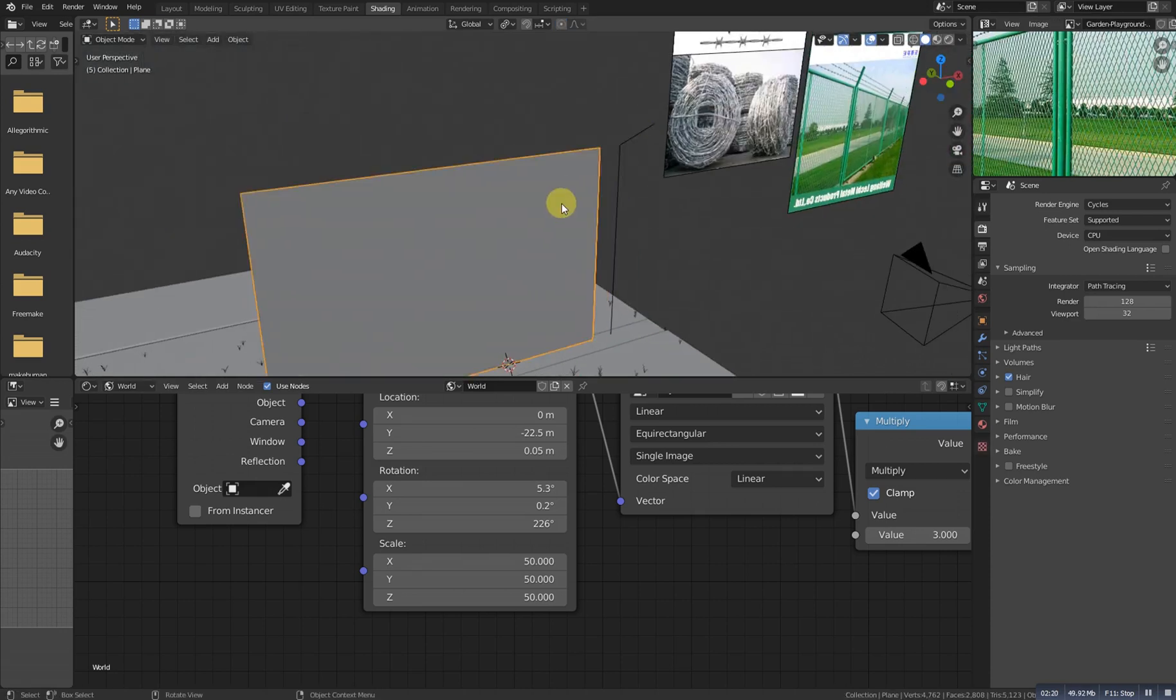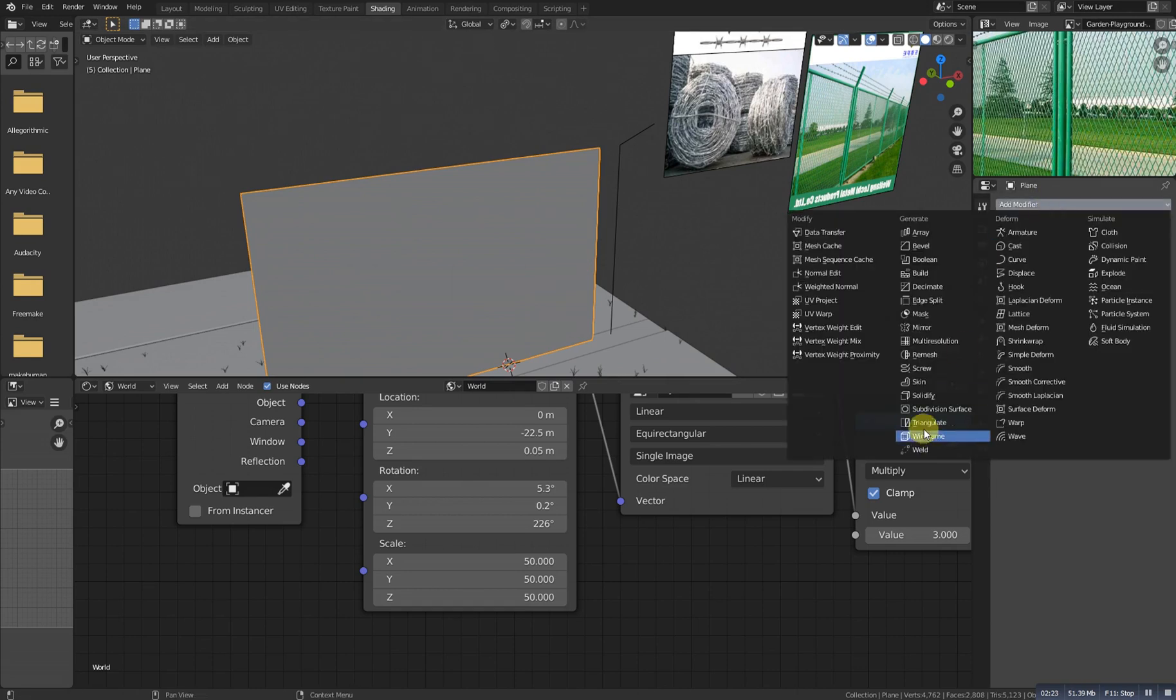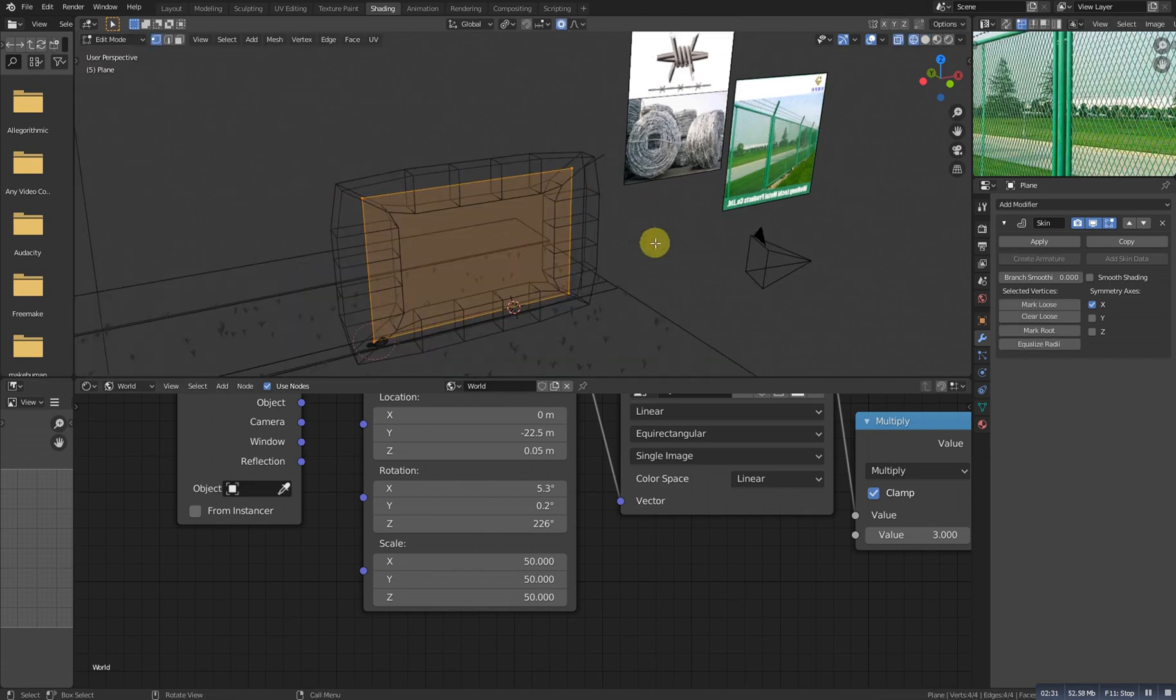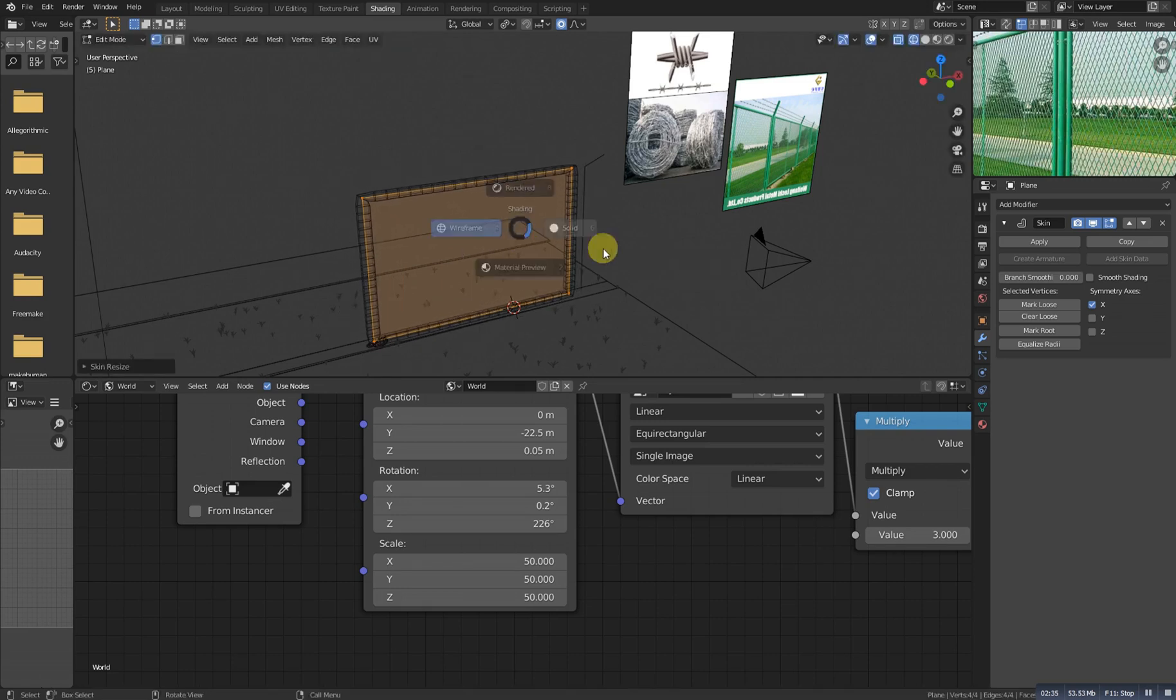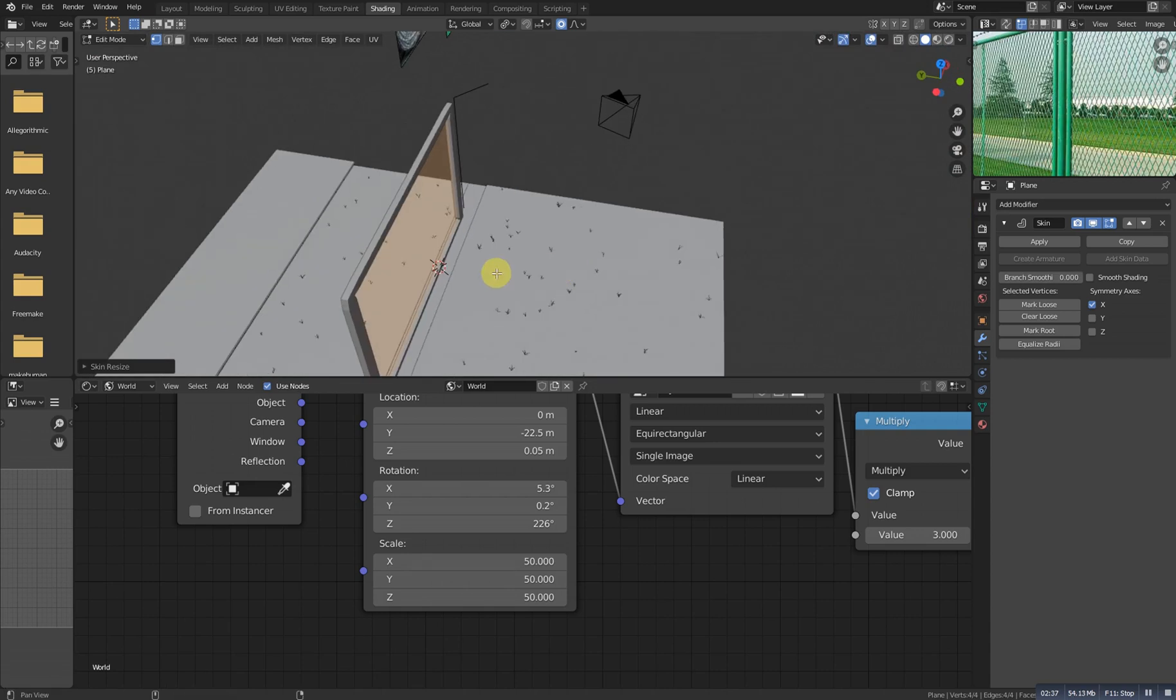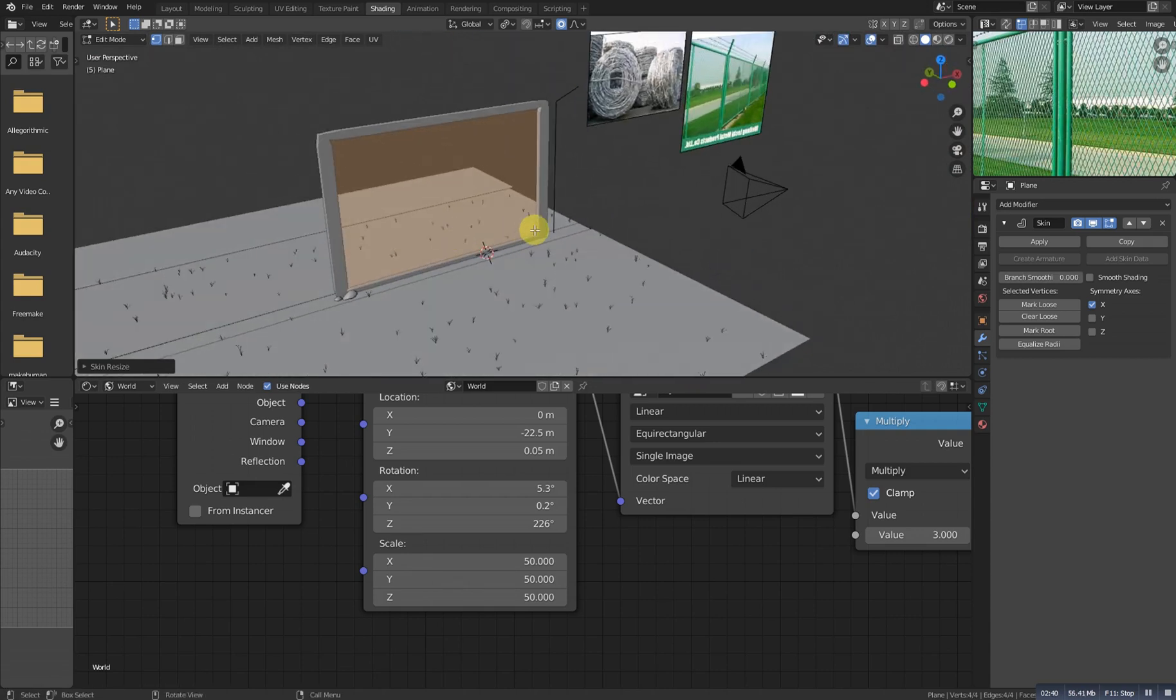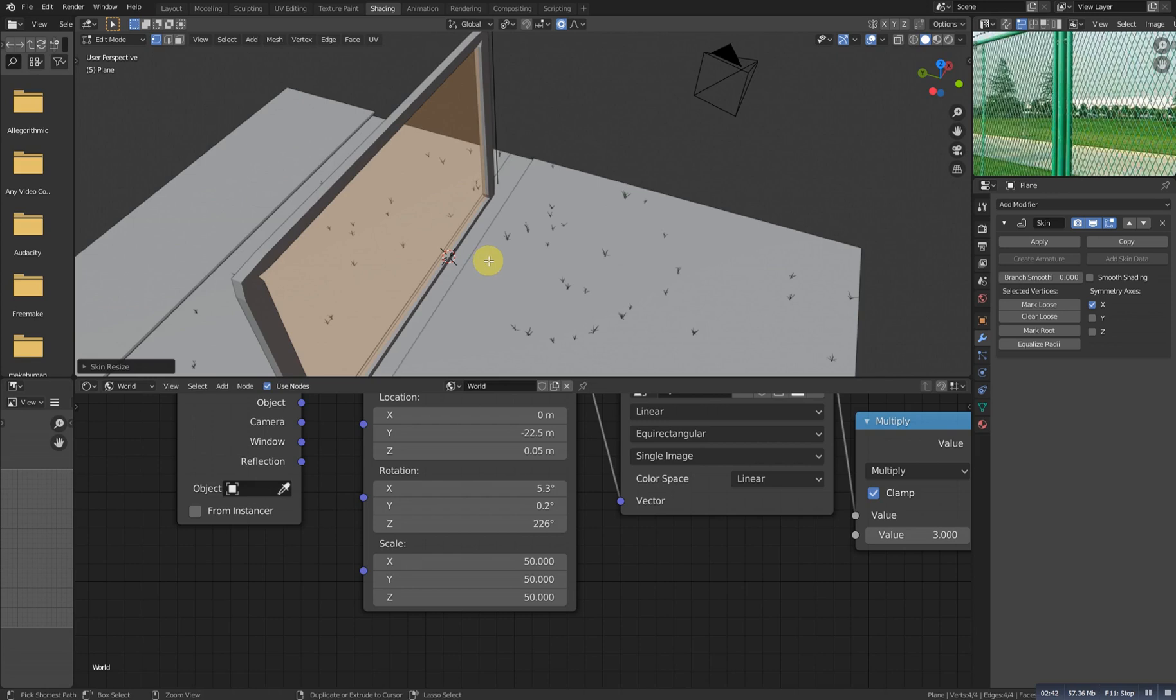Select this one, go to the modifier setting and simply add a skin modifier. So it will convert this thing to mesh. Now go to edit mode, select all with A, go to wireframe and Ctrl A to scale it down. Remember that if you did it with simple S it will not work, so we need to scale it with Ctrl A.